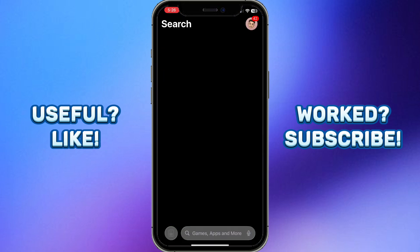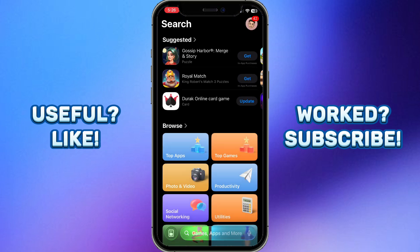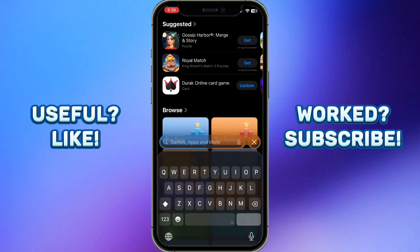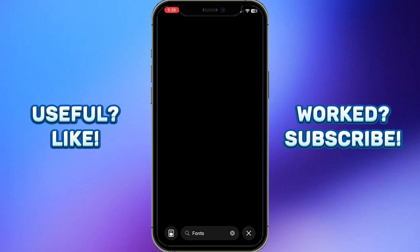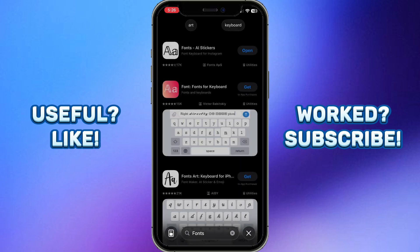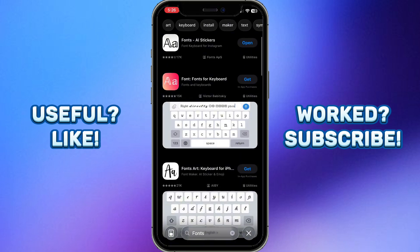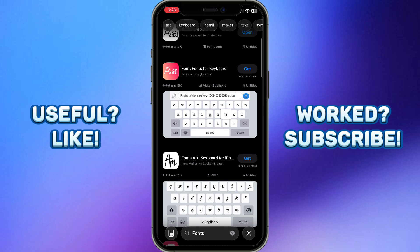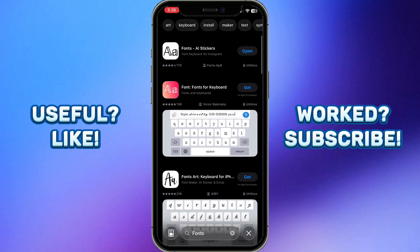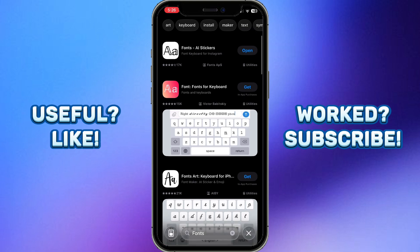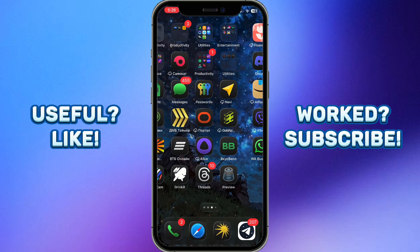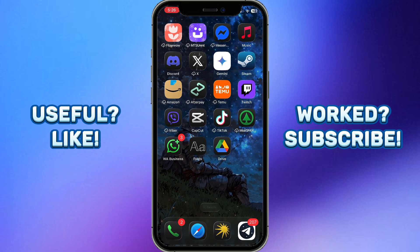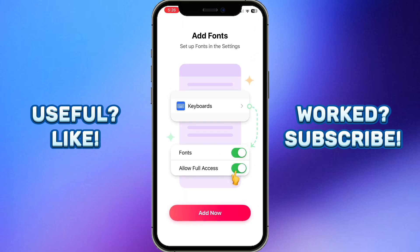The second way is to go to the App Store and find an application called Fonts. Simply type "fonts" in the search bar and you will find some applications. You can download any of them — I downloaded the first one.